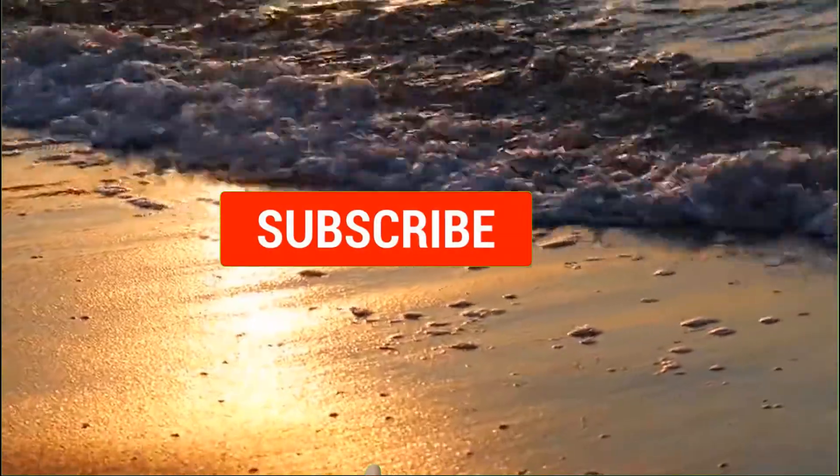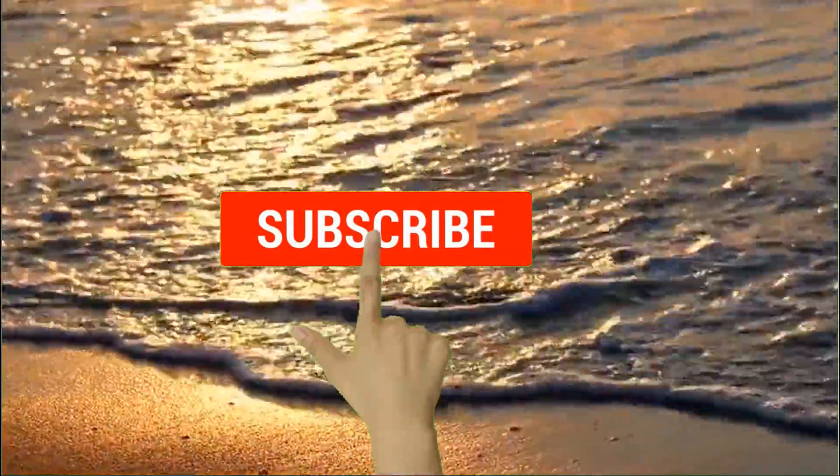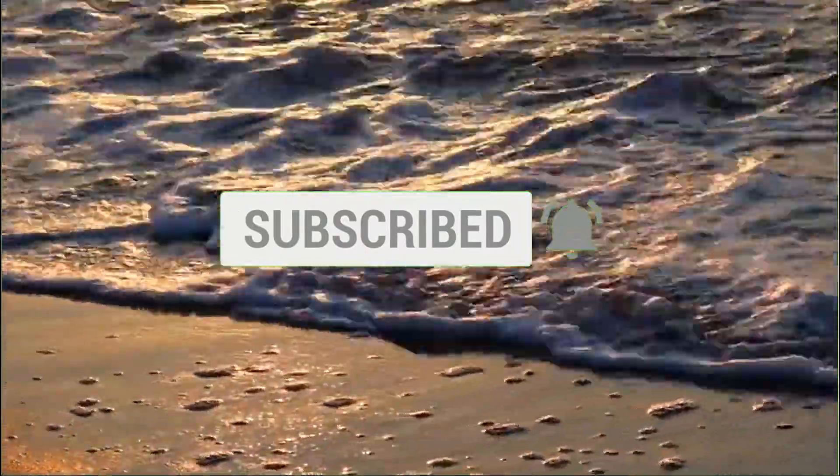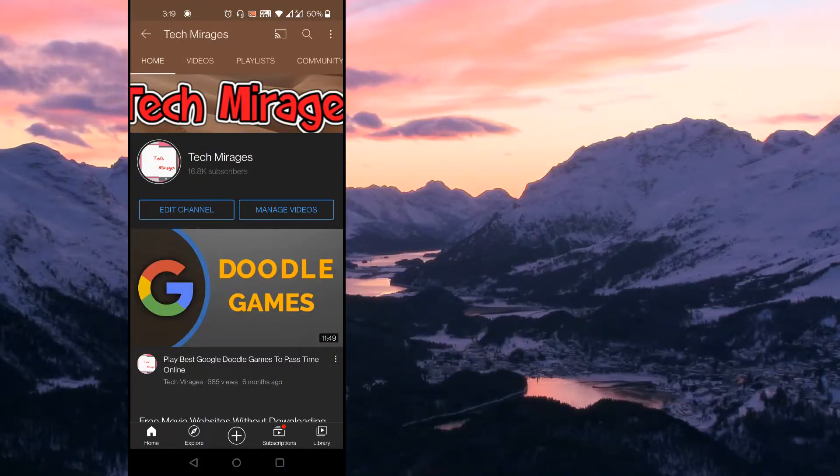But before going forward, make sure to subscribe to my channel by clicking on subscribe button and click on the bell icon so that you never miss any of my latest videos. As stage has been set, let's get started.